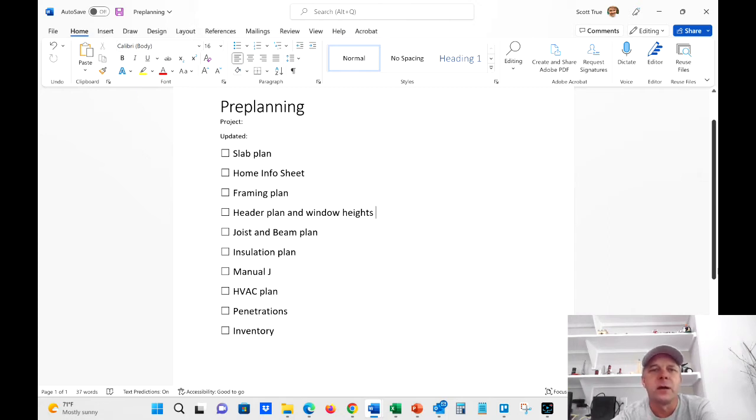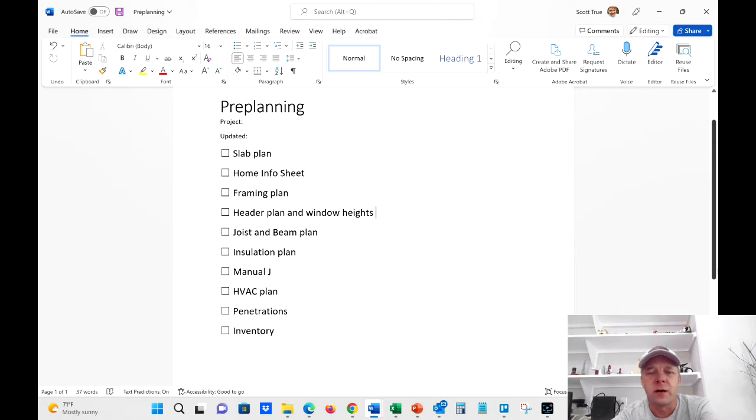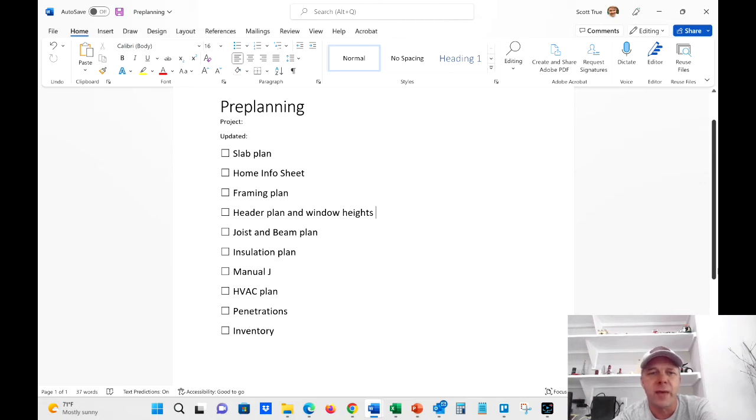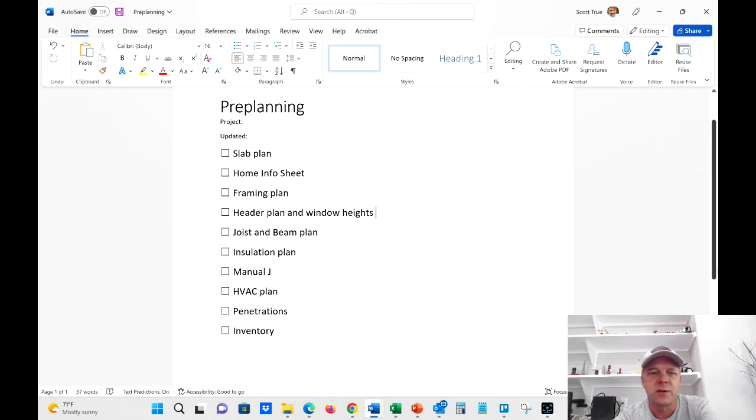So this is my checklist. Obviously, your checklist could look very different. Keep in mind, I am in Bastrop County in Texas, Climate Zone 2, in case you didn't already know, that obviously is going to affect the way we build.